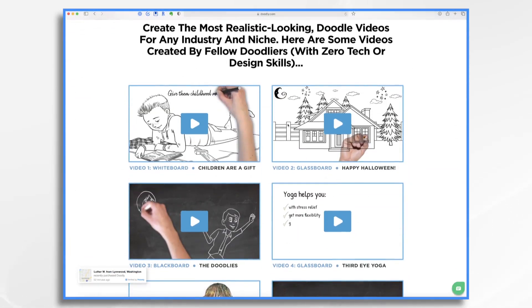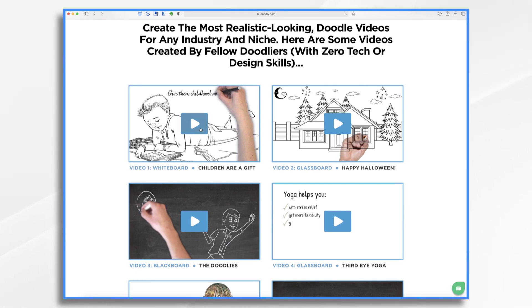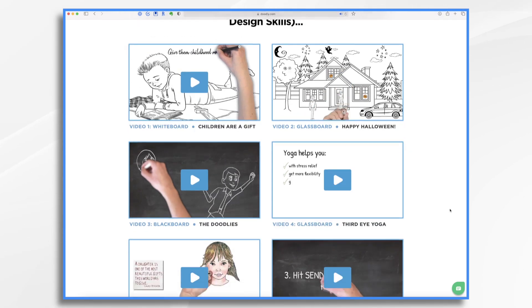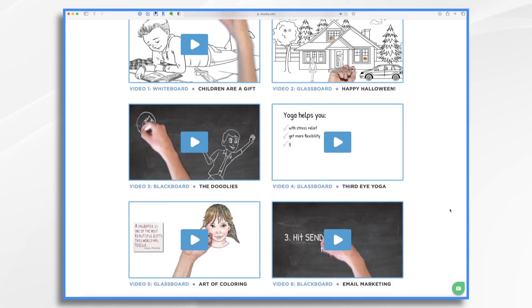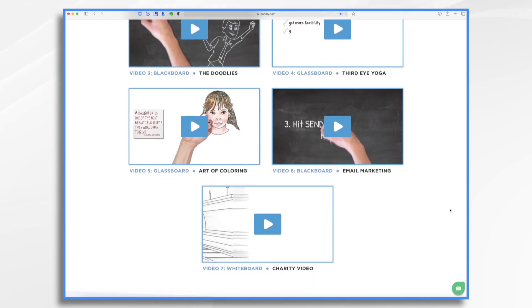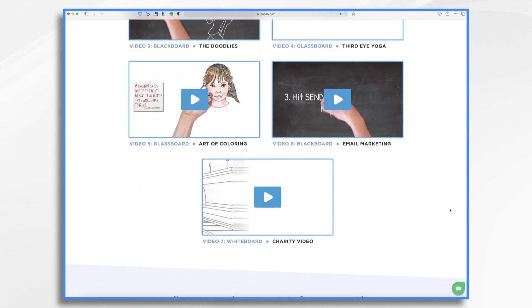Now these videos here were created by users just like you and they're all great. They're about two to three minutes long, so I'm not going to play them for you right now. But I do encourage you to take some time and watch them for some inspiration. Make sure to turn the sound up too.